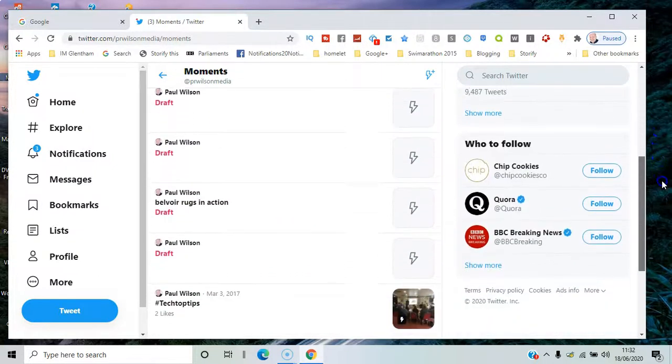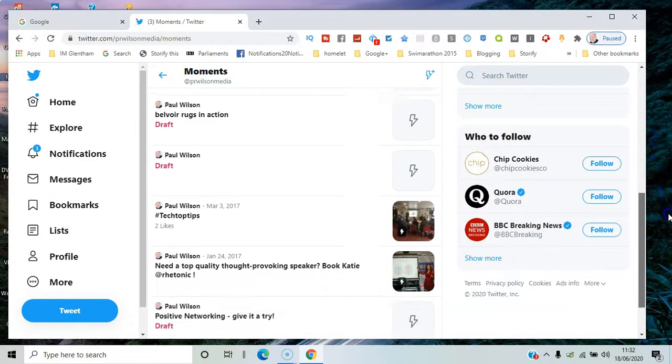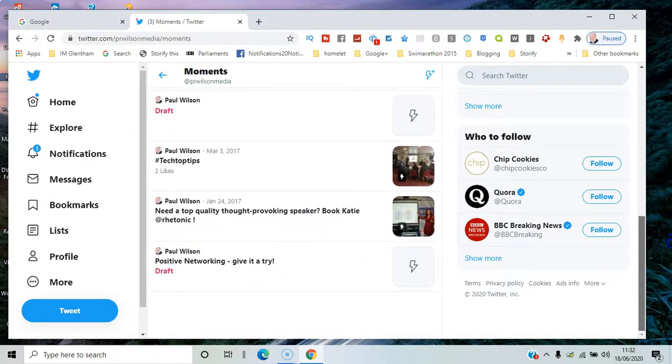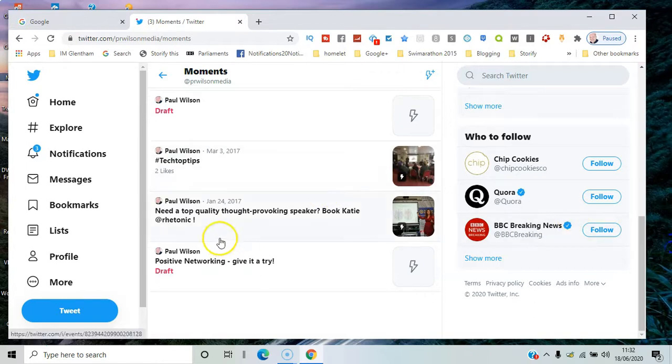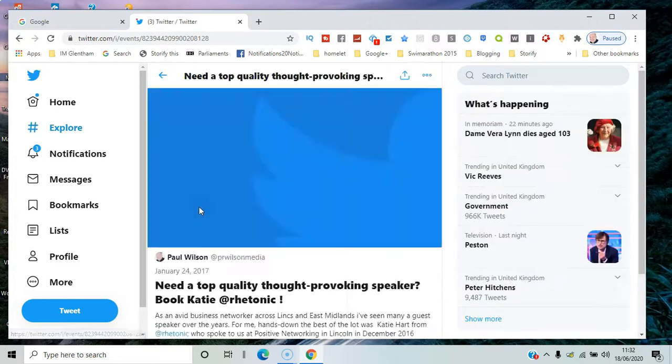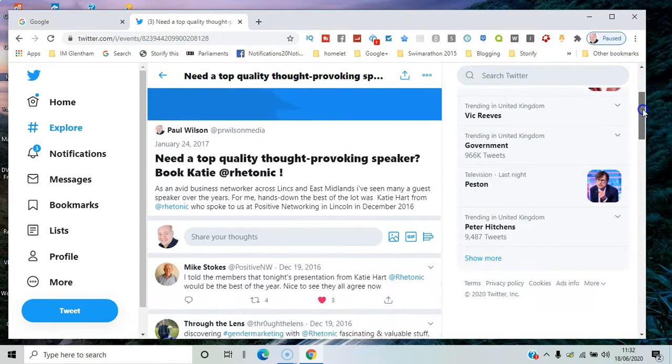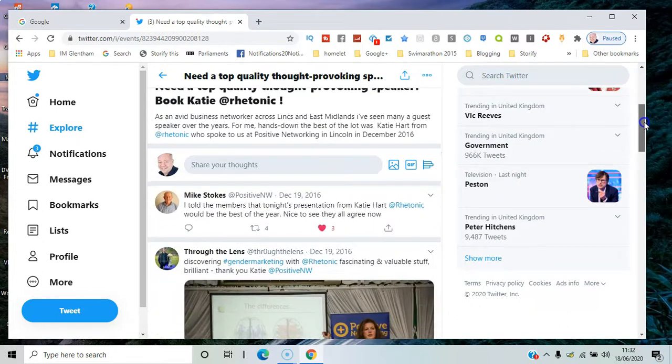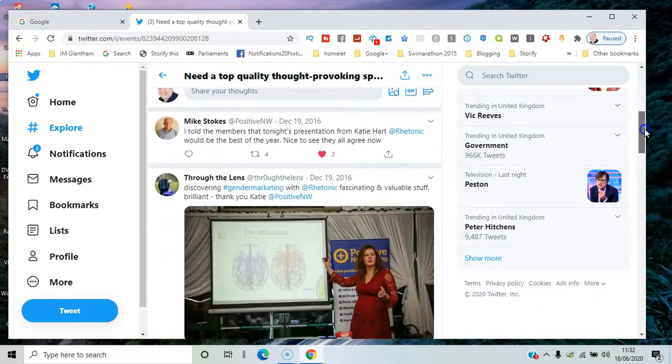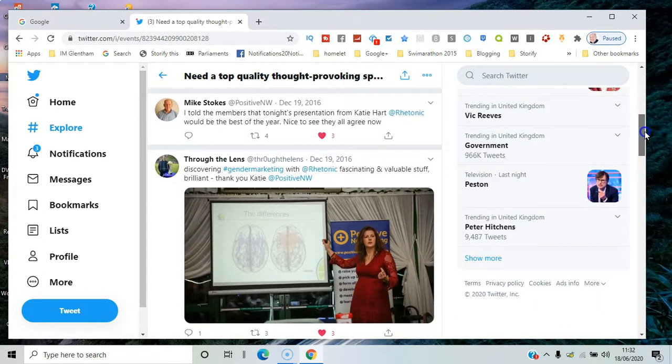Most of them are draft there at the moment, but here are some that have been published. For example, when a guest speaker came to a business club, I created this moment with the people tweeting about it. There's the person presenting, there's some feedback from the people, etc.